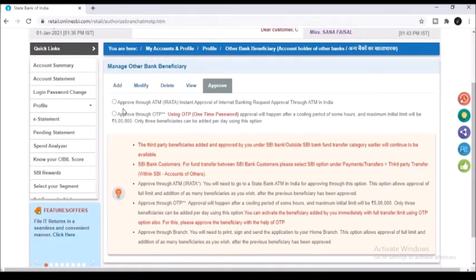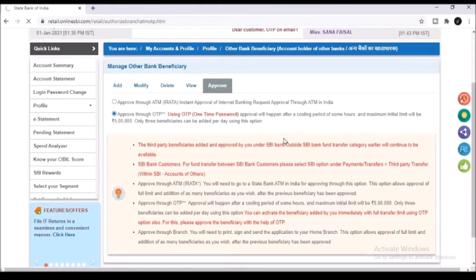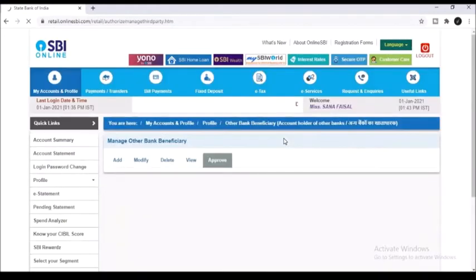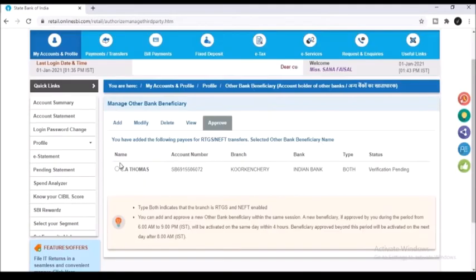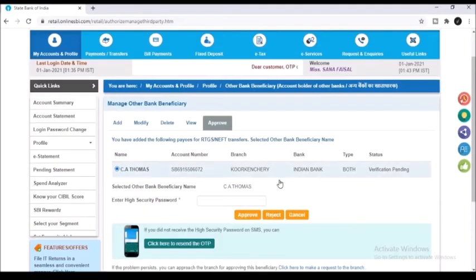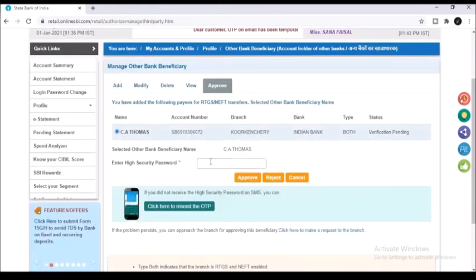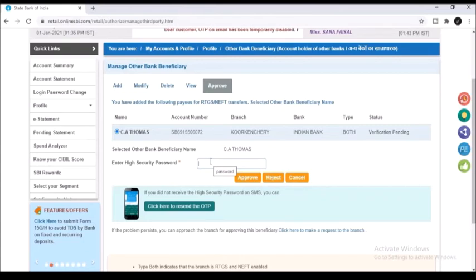Now you will be given two options: approve through ATM and approve through OTP. Approve through OTP is the easiest way, so I have chosen that. After that click on the beneficiary's name for which you have entered the details just now. Now type in the high security password that has been sent to your mobile phone.